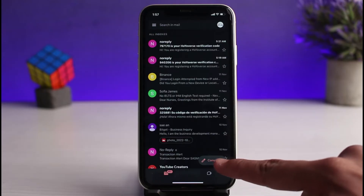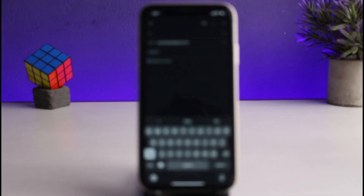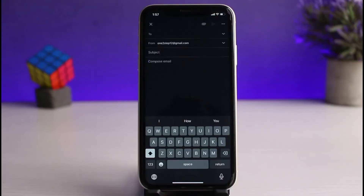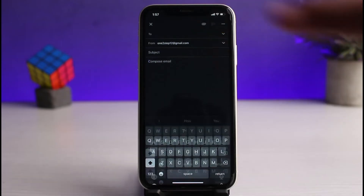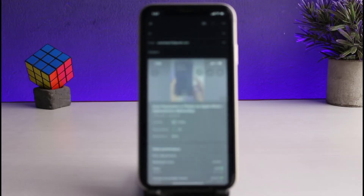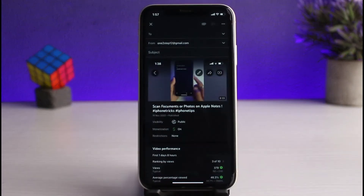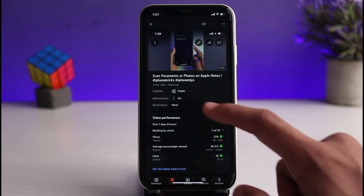In Gmail, tap the compose button. You'll notice we still don't have a direct attachment option, so instead tap the link icon in the top right corner. From there you can select a photo, but as you can see, the same issue applies — it will be embedded into the middle of the screen.